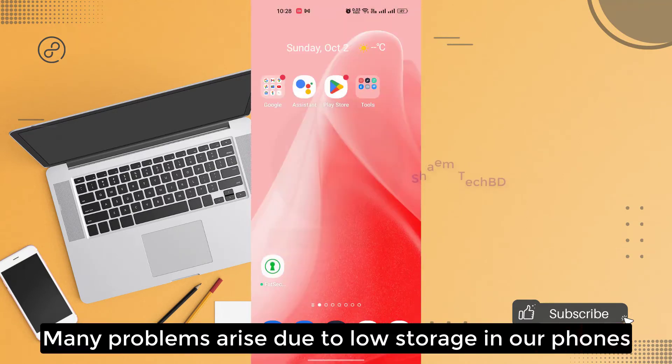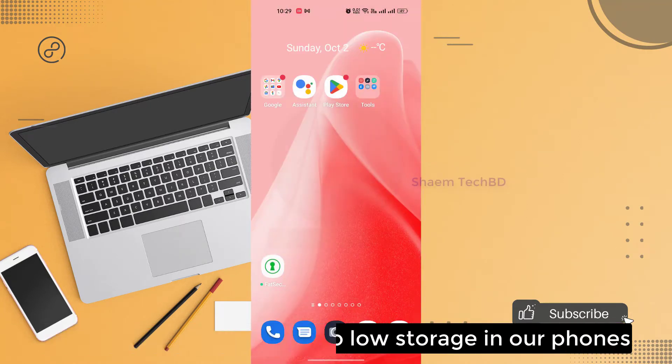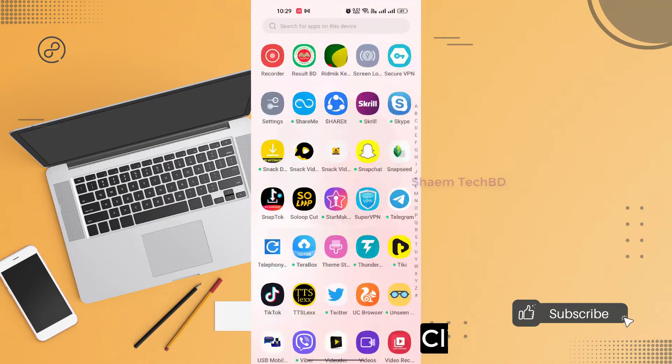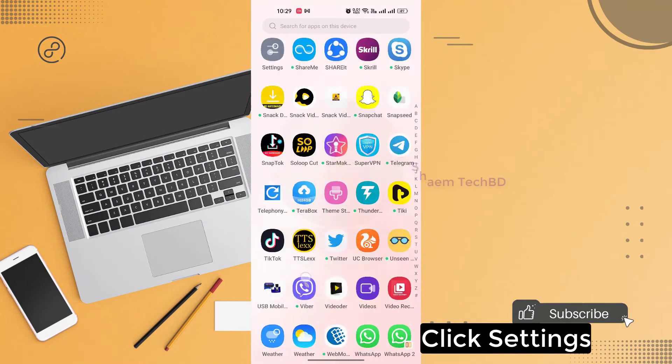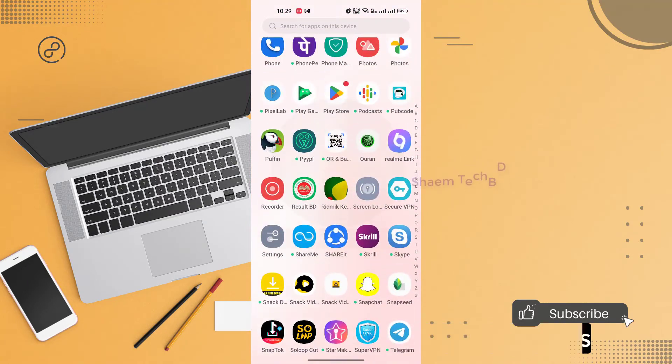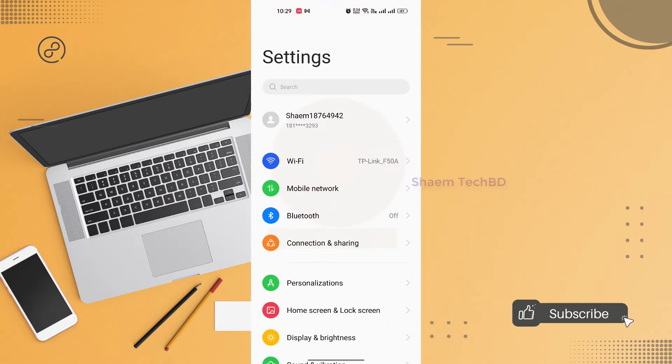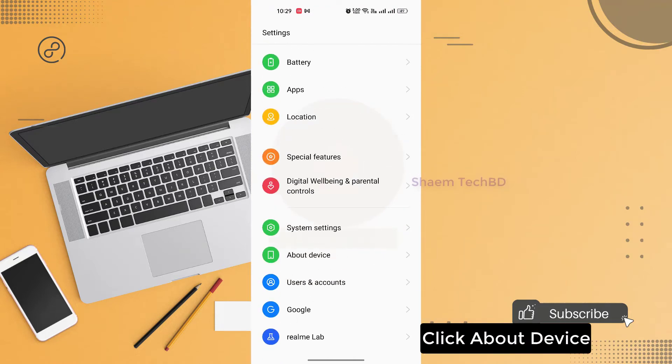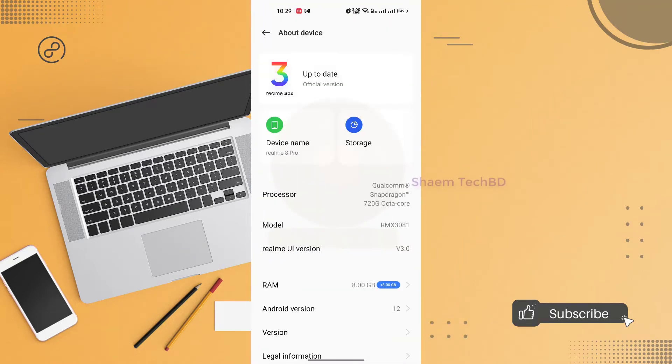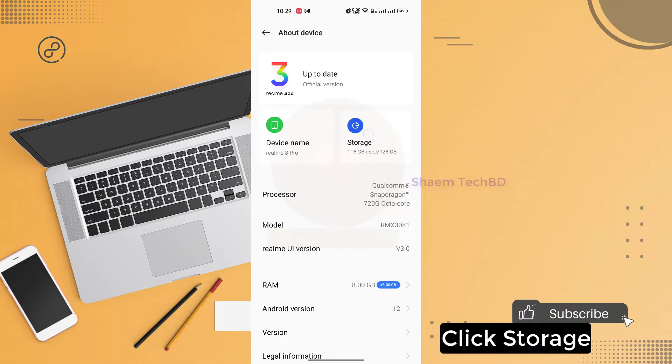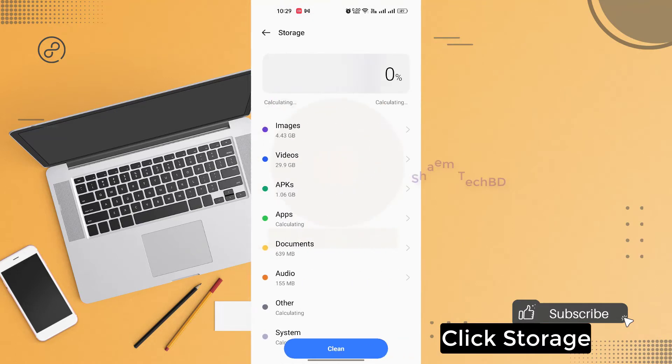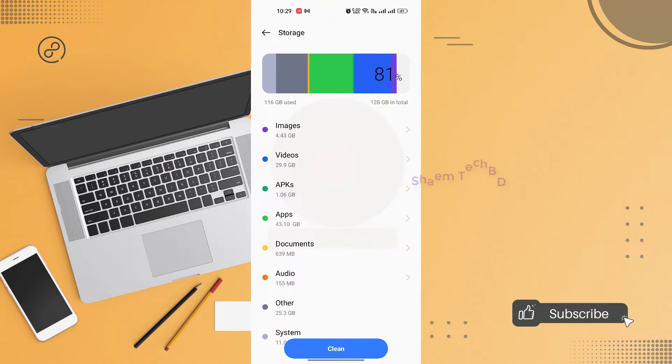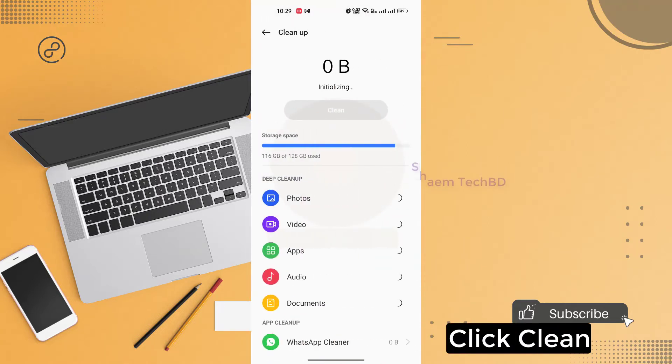Many problems arise due to low storage in our phone. Click settings. Click about device. Click storage.